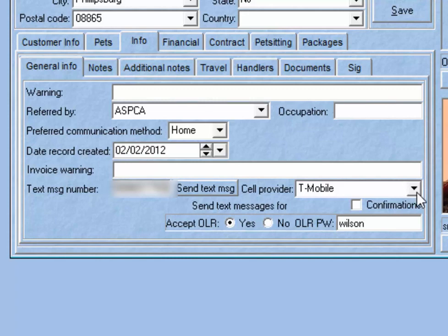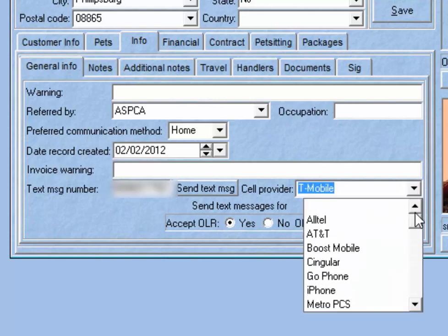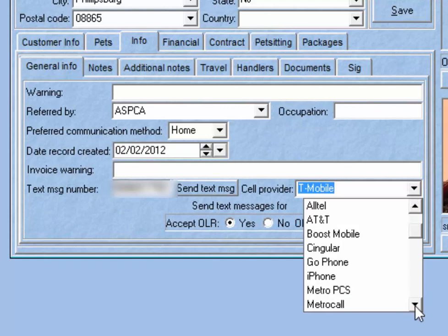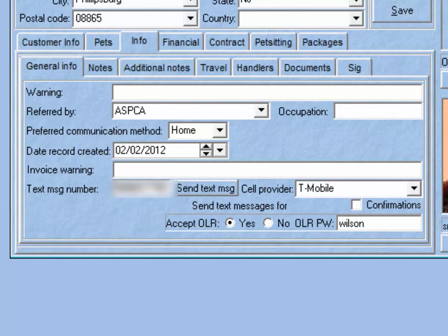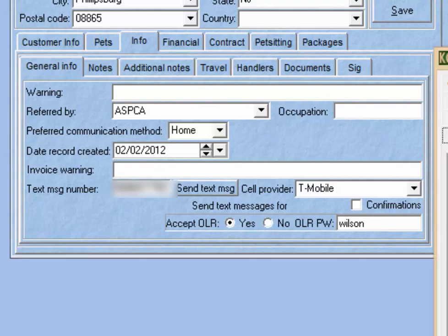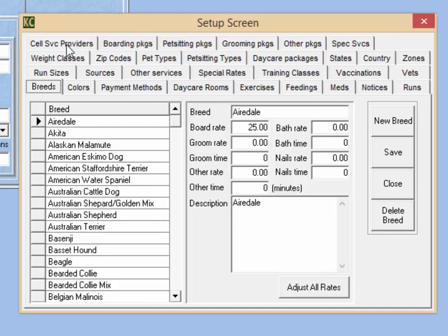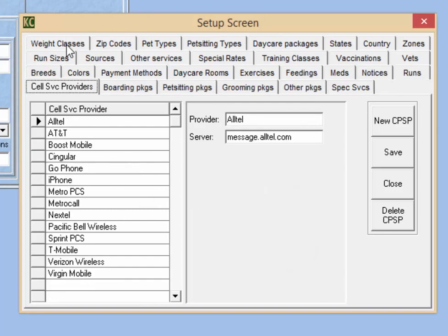You'll also need to select their cell provider. Kennel Connection comes with a number of default cell providers already provided. If your customer has a cell provider not included in our list, you will have to get that information from the customer's cell provider and enter it into Kennel Connection. To enter a new cell provider, go to the List section and then go to the tab for Cell Service Providers. The information you'll need is the provider's name and the provider's server.